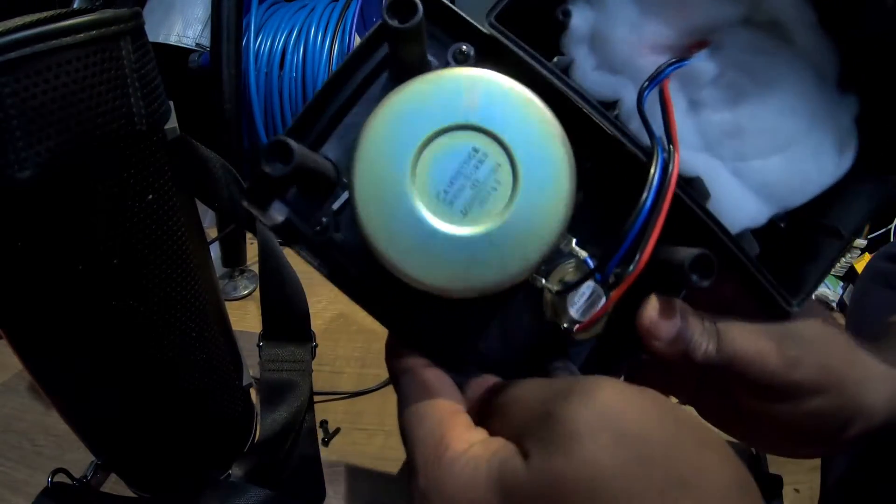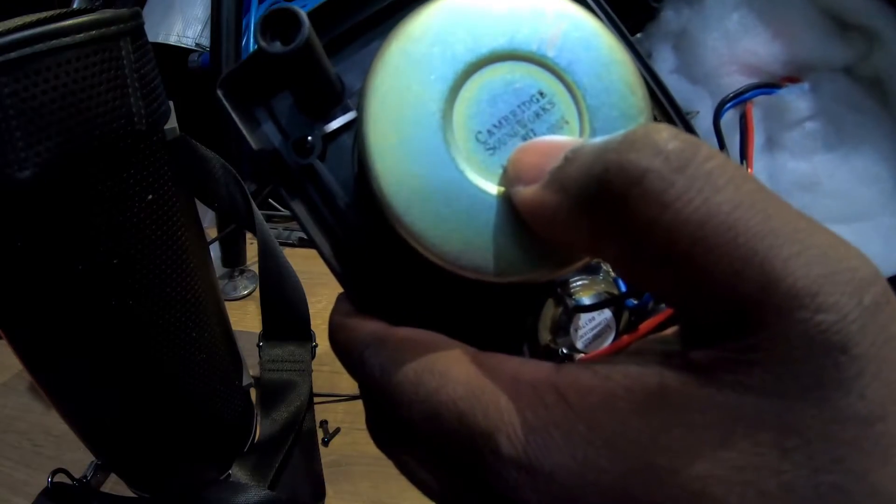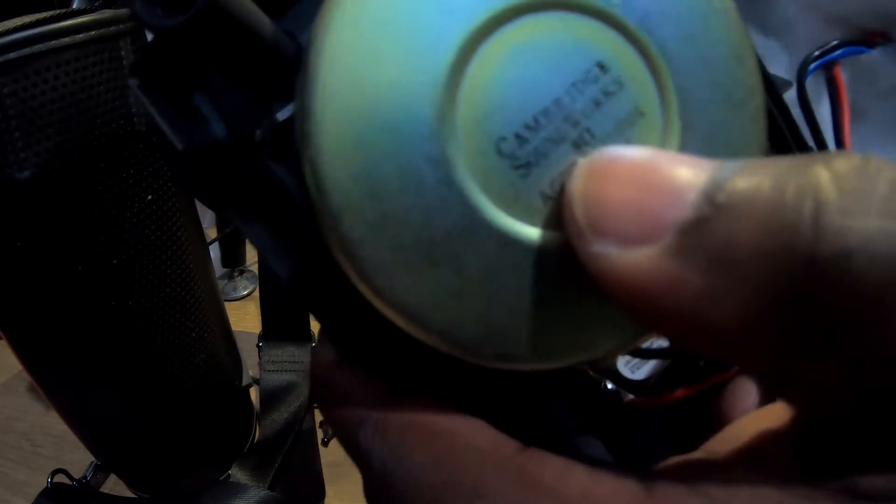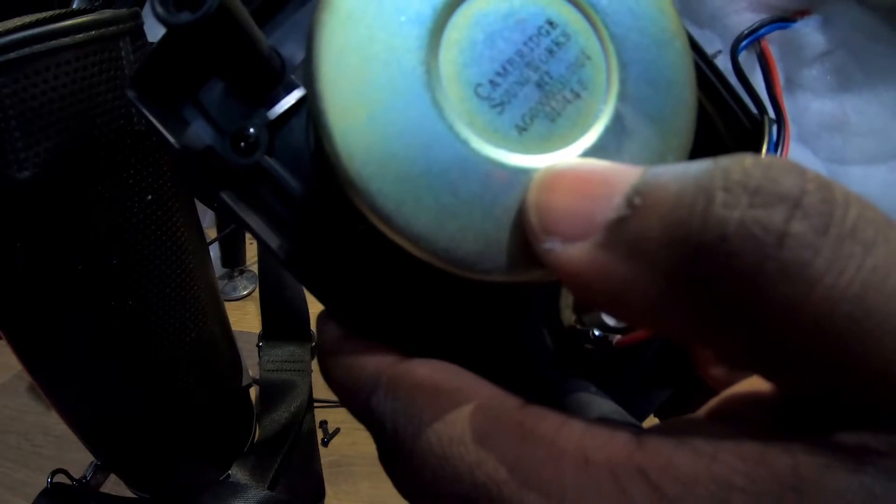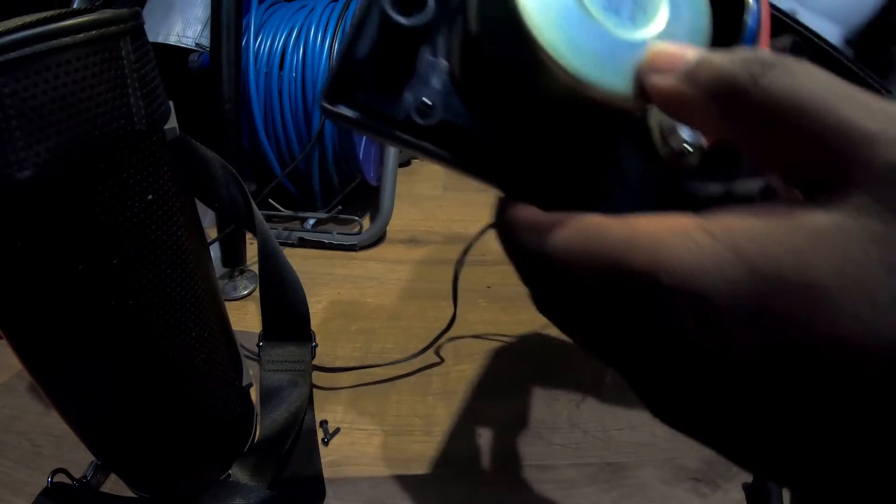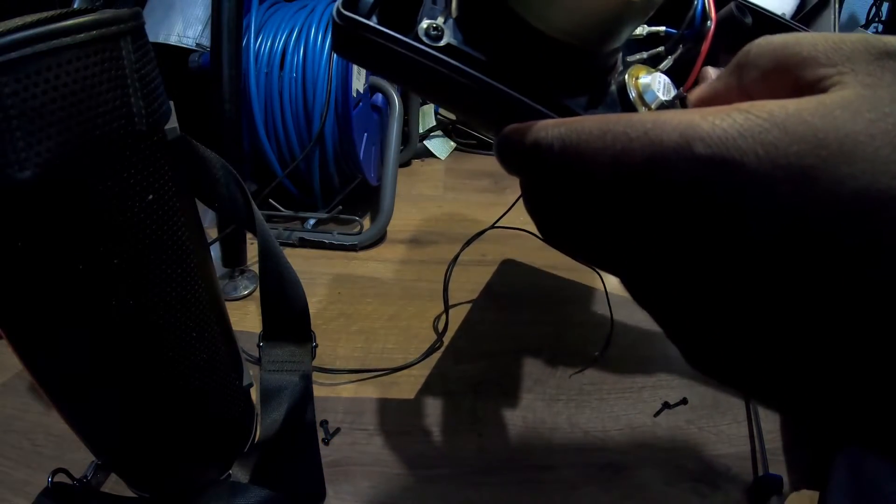That magnet says Cambridge Soundworks. If anyone knows the speakers, that was a decent company in the day. Versus Logitech, they wouldn't stand a chance with a speaker.